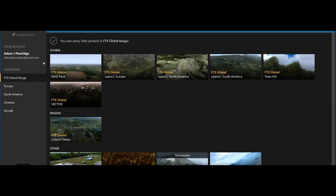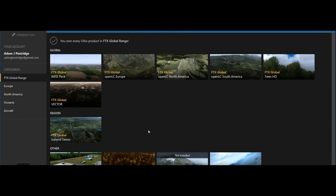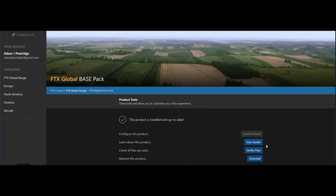I've gone into my scenery library and unticked all my mesh files, because I simply don't need to display them. To be honest, the Orbex products are big enough files on their own — they take up a lot of space. And that comes to my next point: there is a new button I've noticed in the past couple of months — Verify Files. We're going to get into that in a moment.